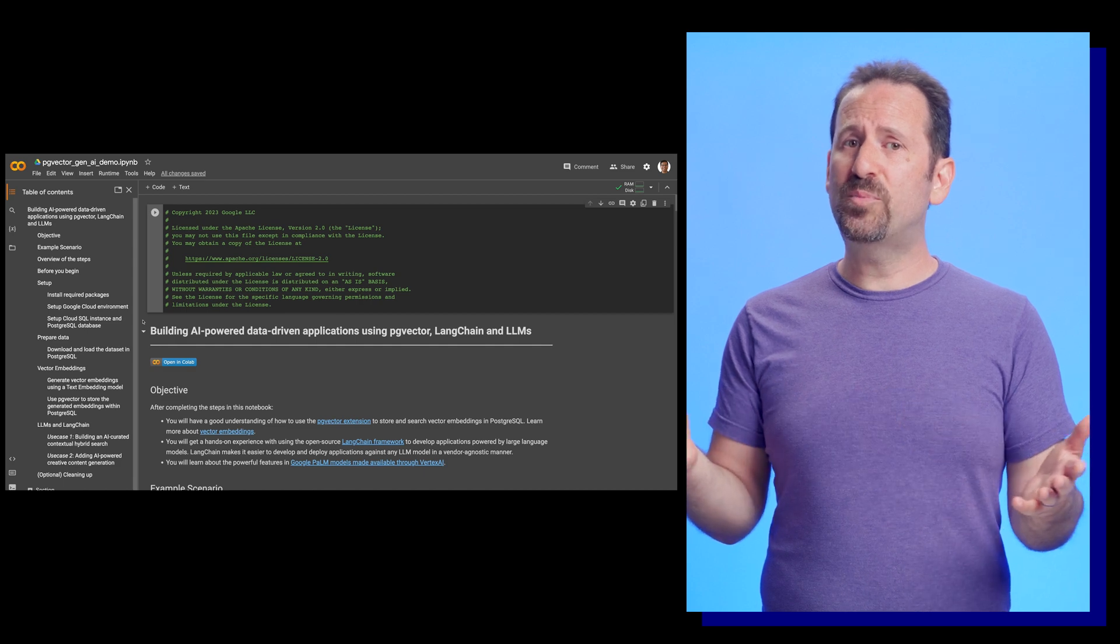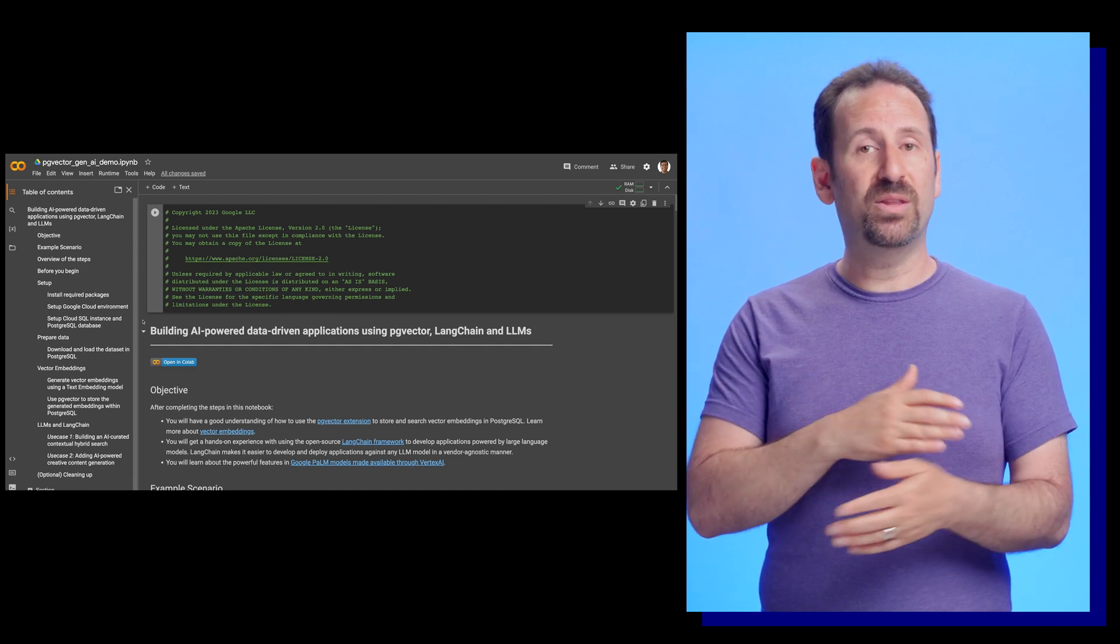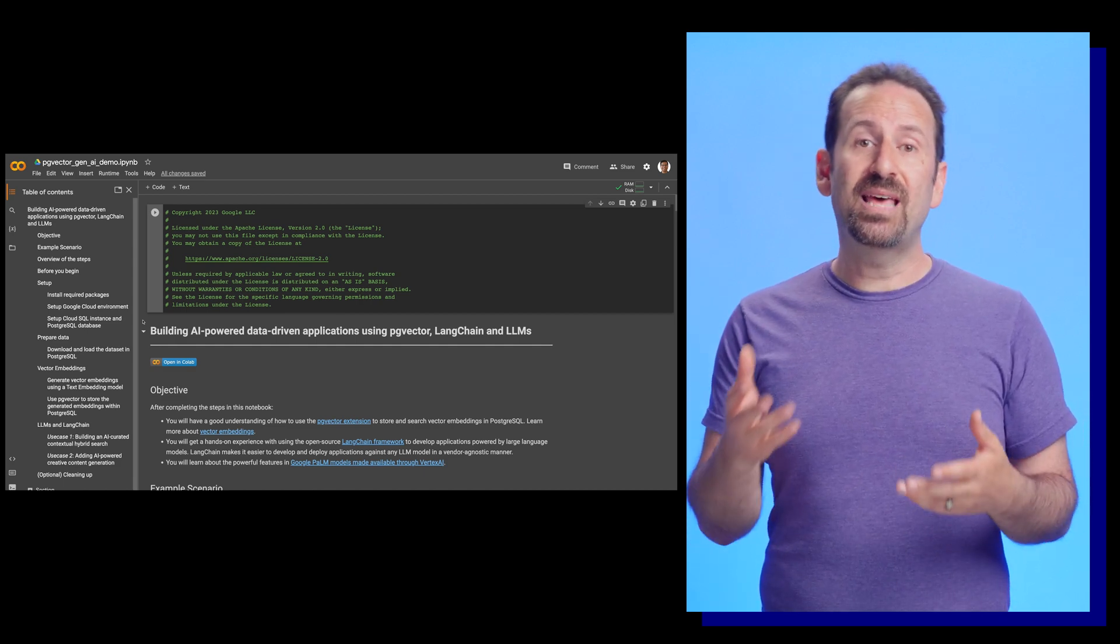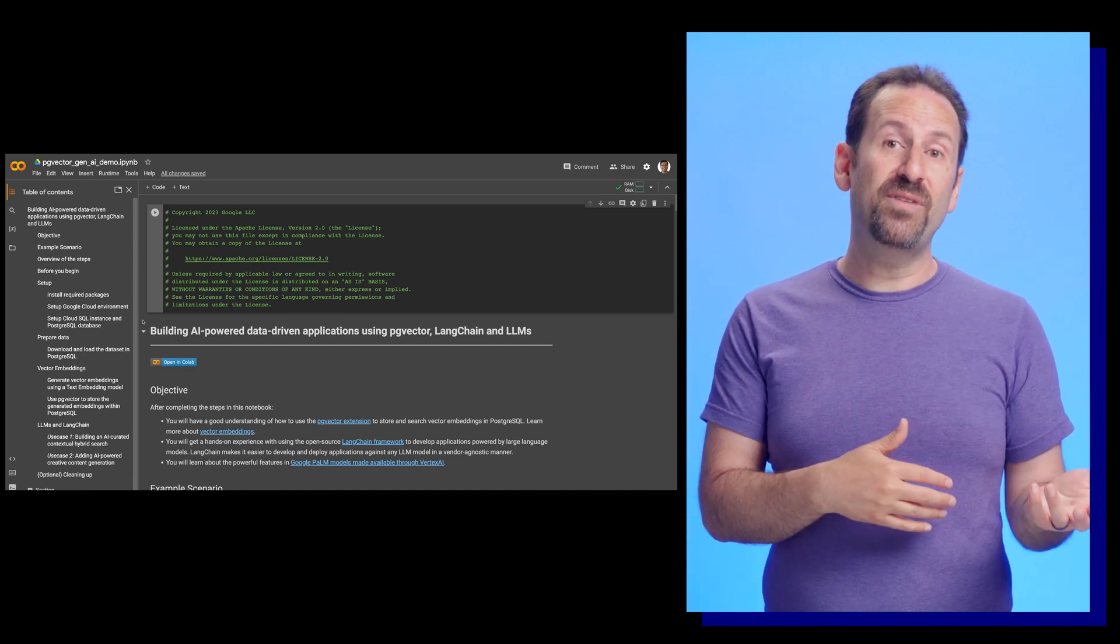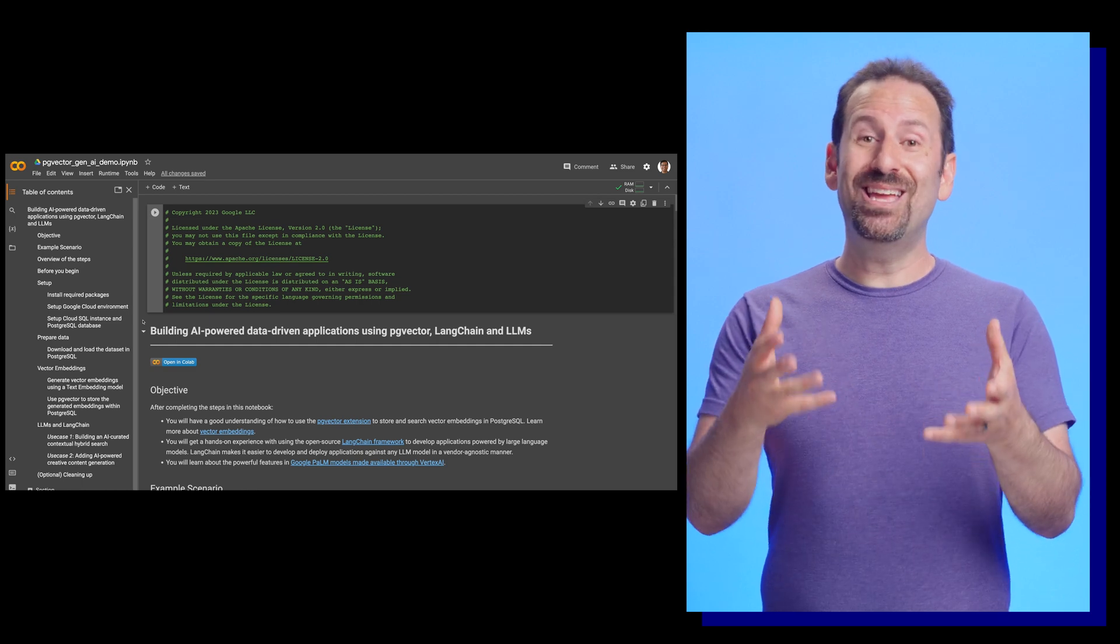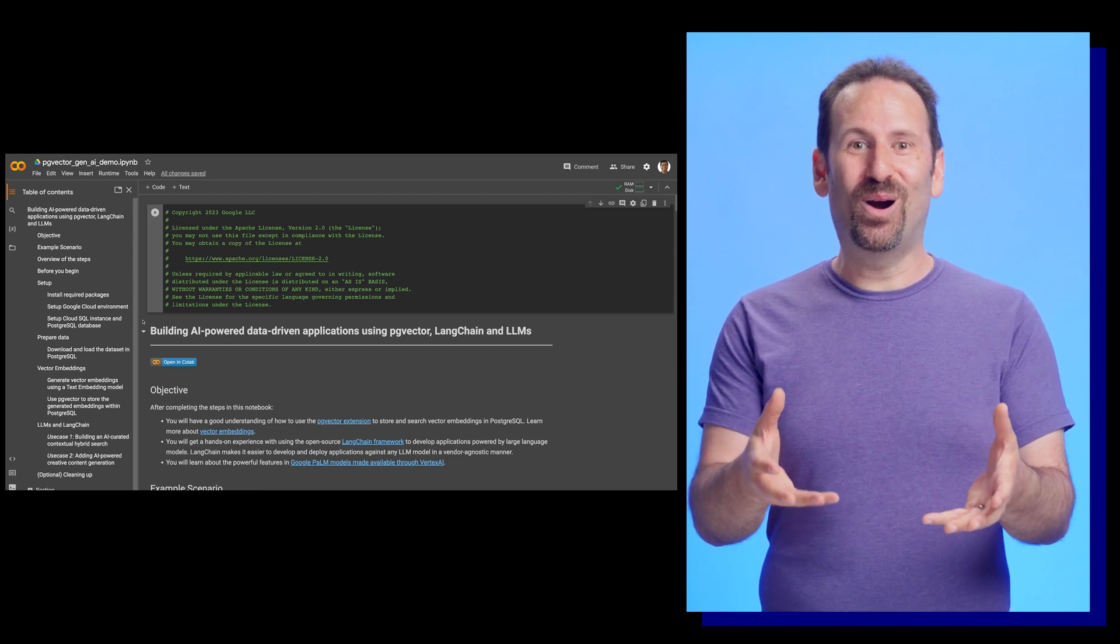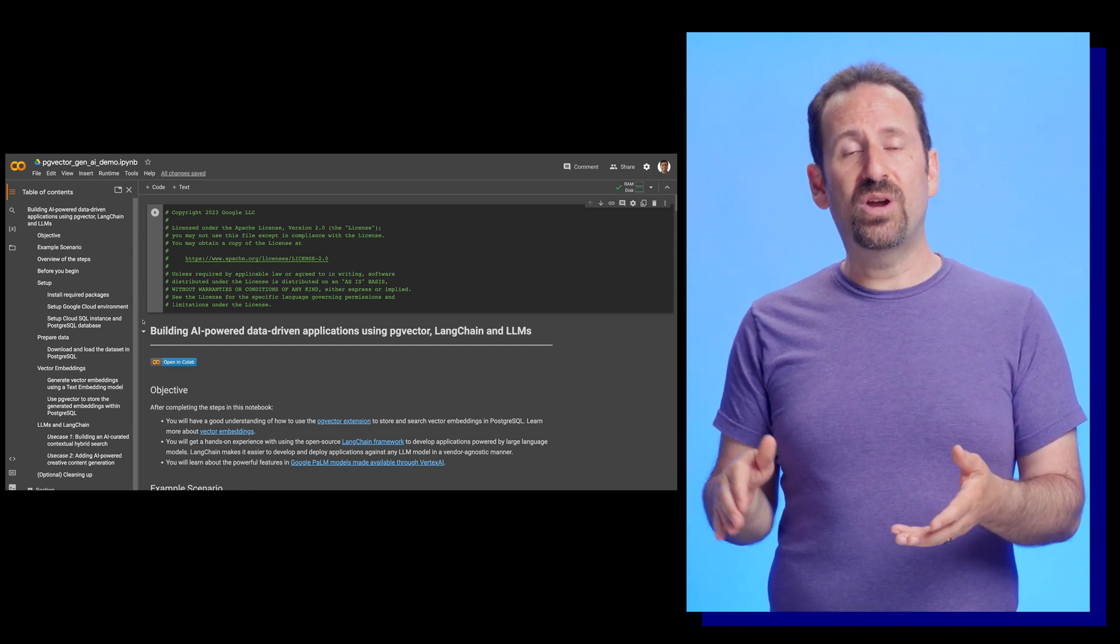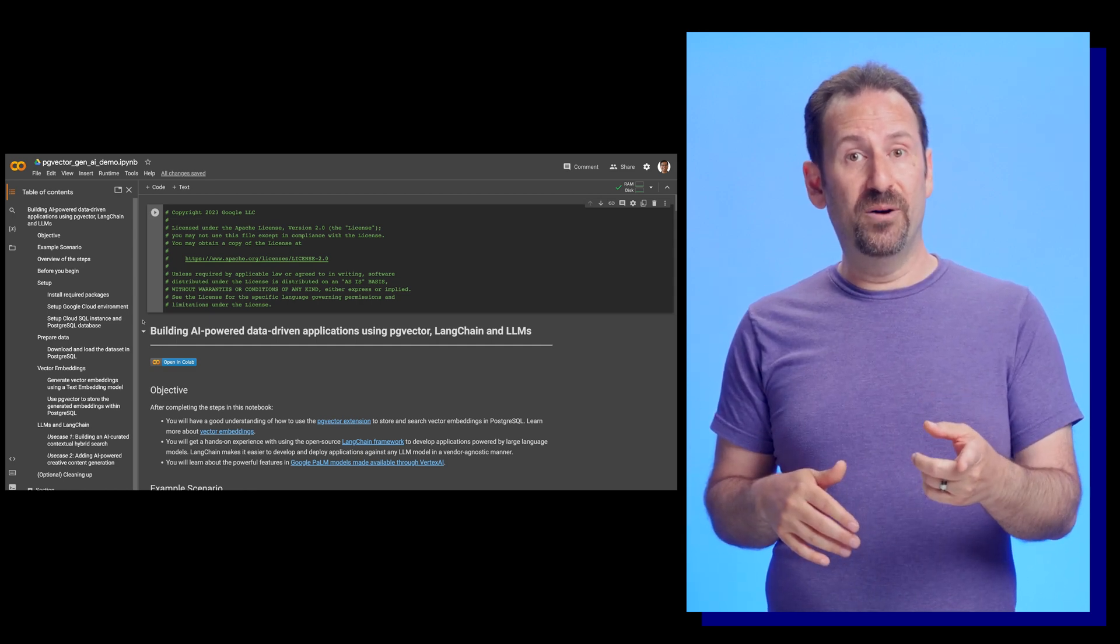We've already done all the pre-work of installing the required packages into our notebook and setting up our Google Cloud environment, so we can jump right into the good parts. You can still see all the setup instructions in the notebook, though.